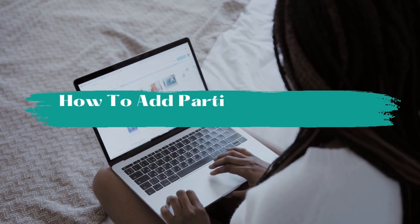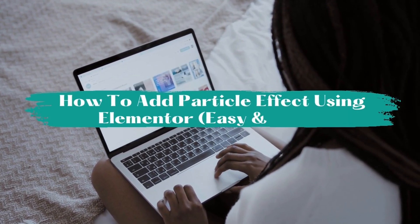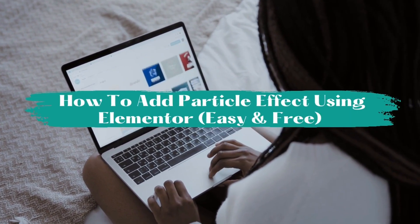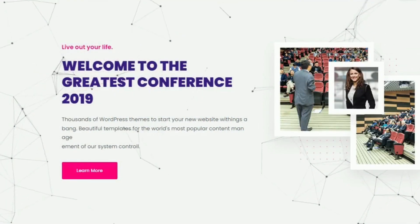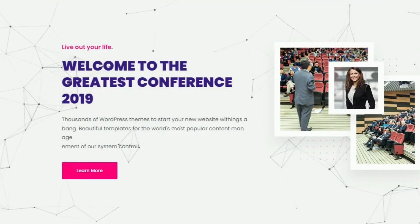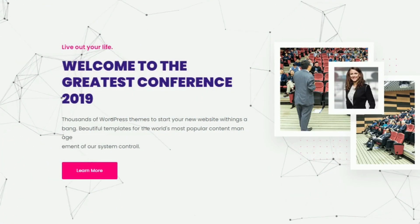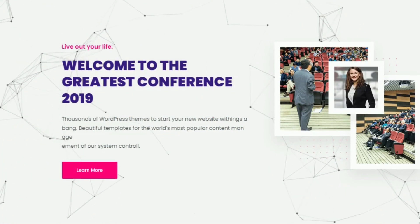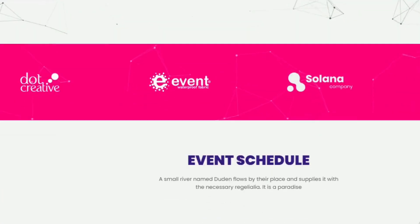Adding a Particles Effect in WordPress is easier than you might think, especially if you're using Elementor. In this video, I will show you how to add animated particles to your WordPress site just like this.